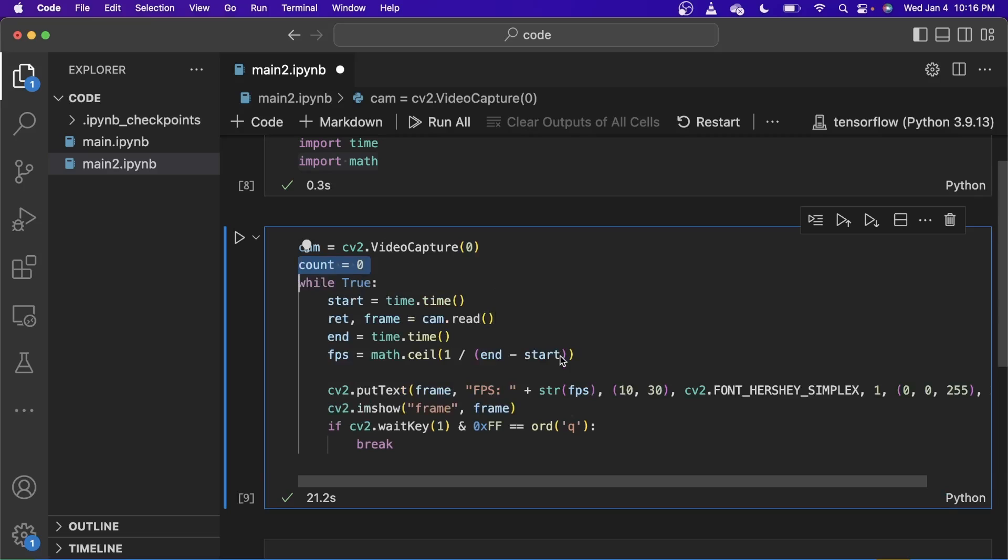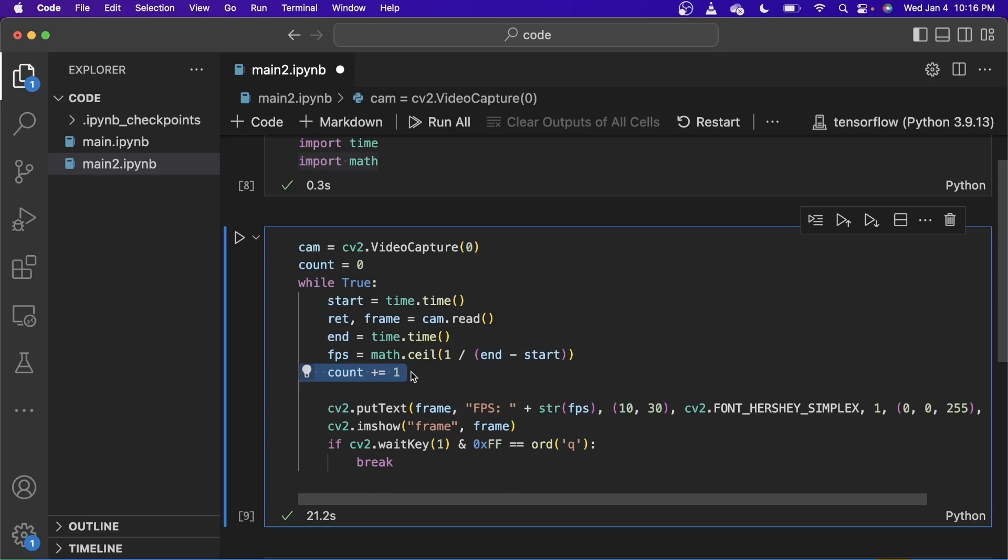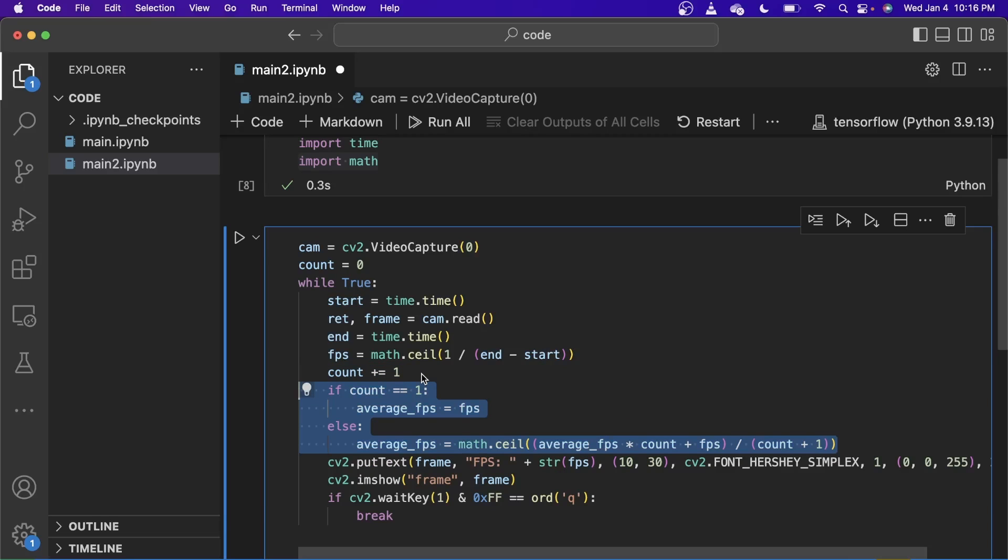To deal with the fluctuating FPS, what we can do is we first instantiate a count variable and set it to zero. This is the variable we will use to count the number of loops that is going on. For each of the loops, we increase the value of the count by one.